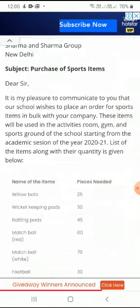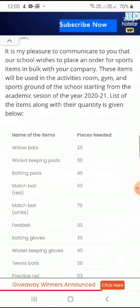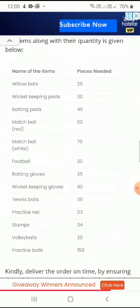Now see the names of the items given: willow bat, wicket-keeping batting pad, etc. Then the pieces needed — bats: 25, batting bats: 45, match ball red: 60, white: 70, football, and many other things which you need for your sports room.